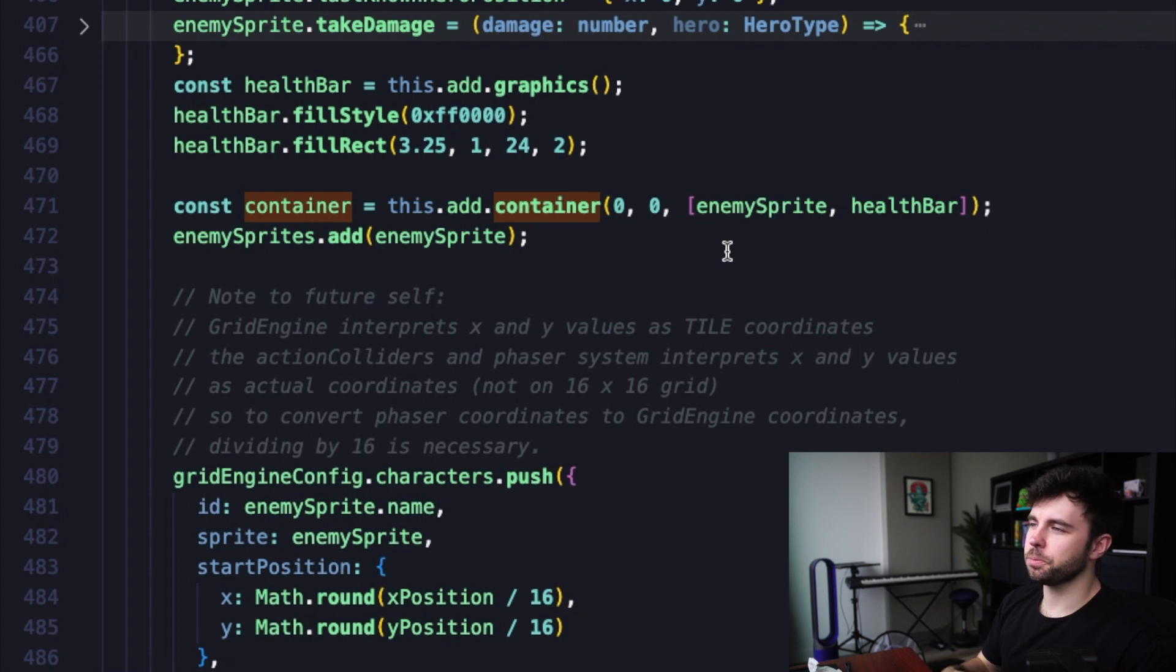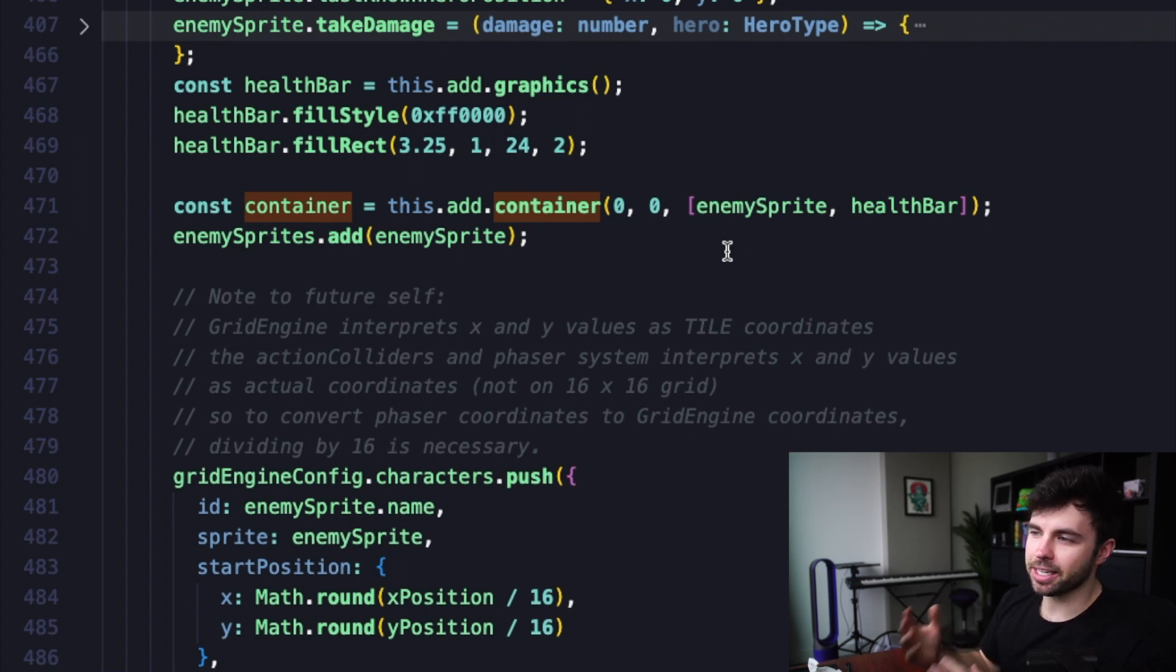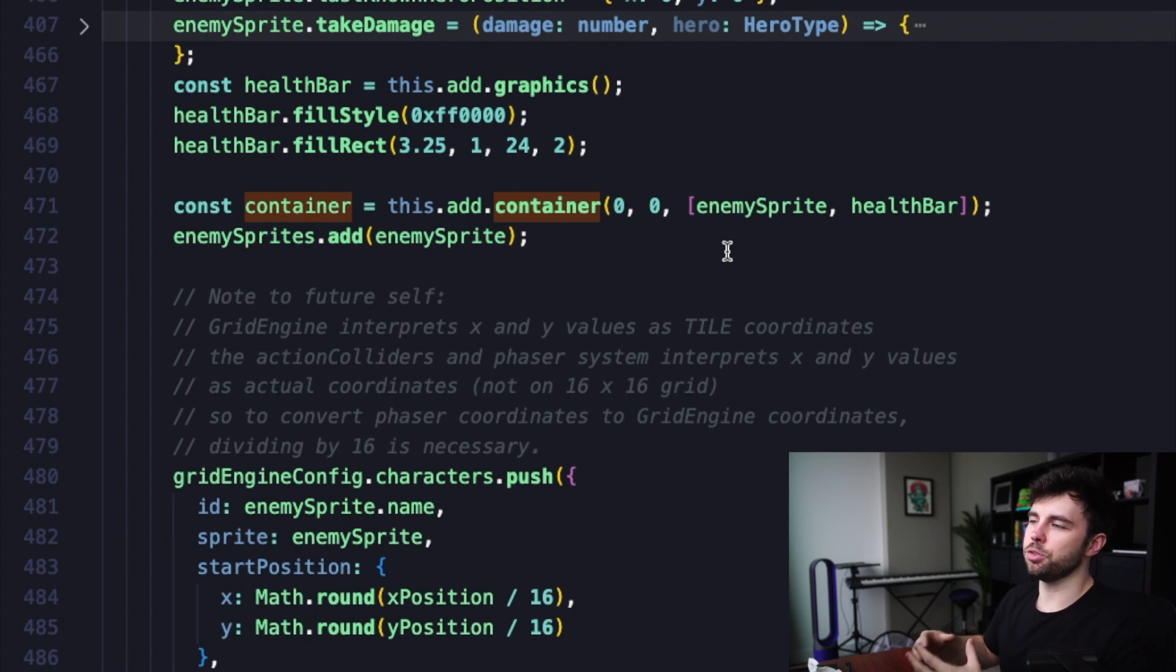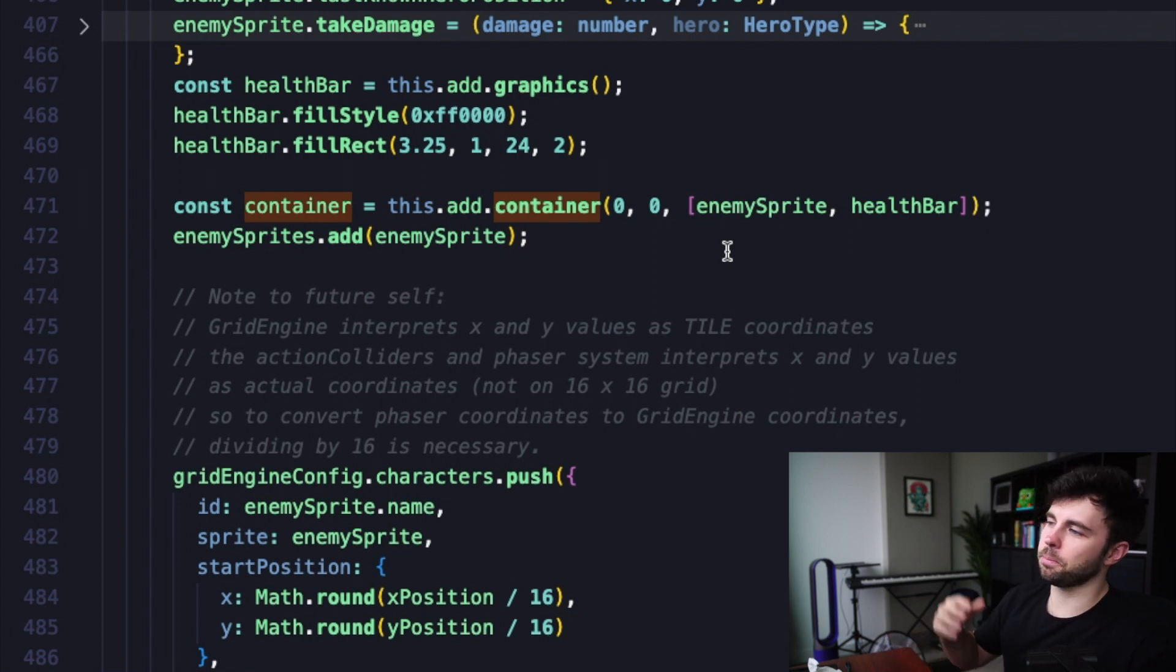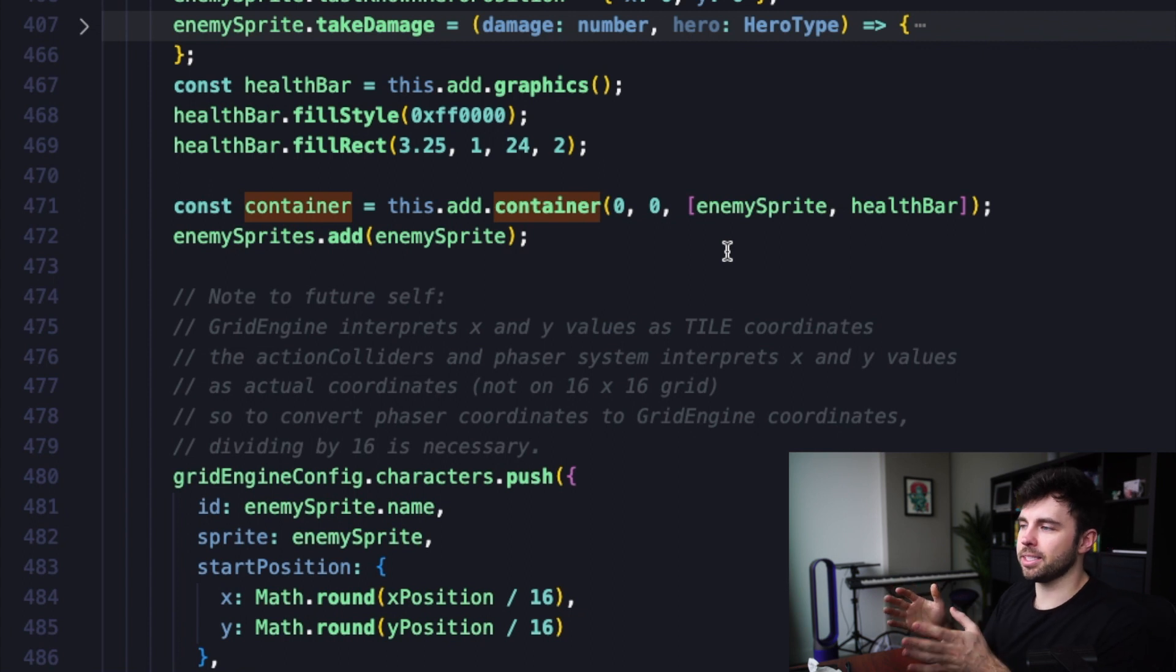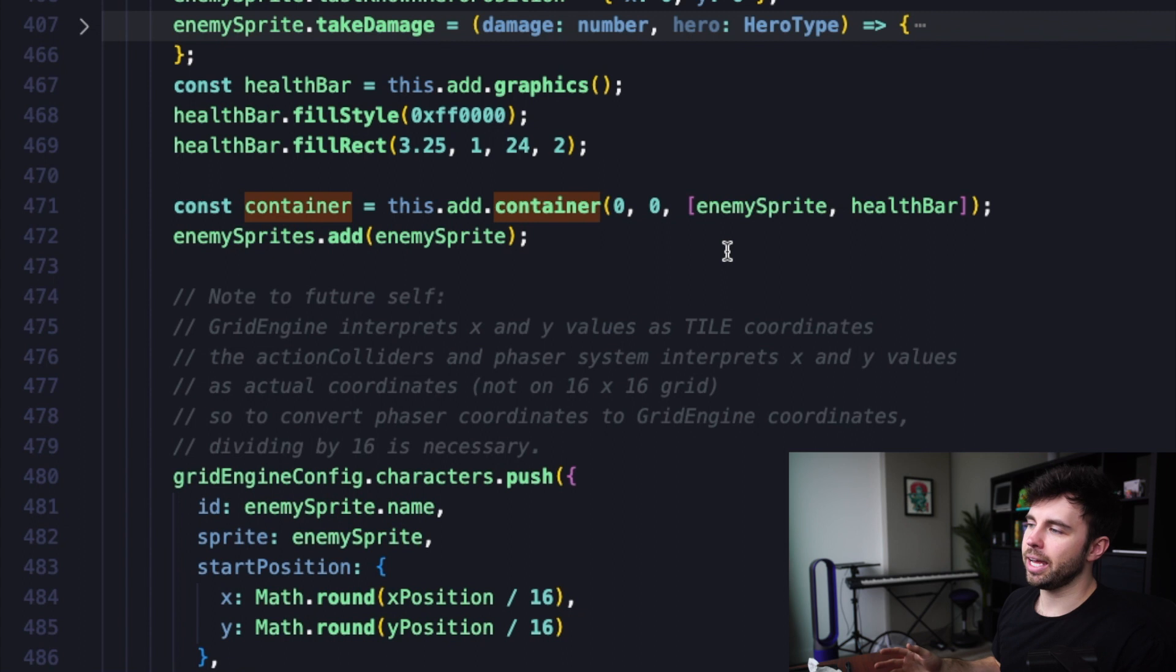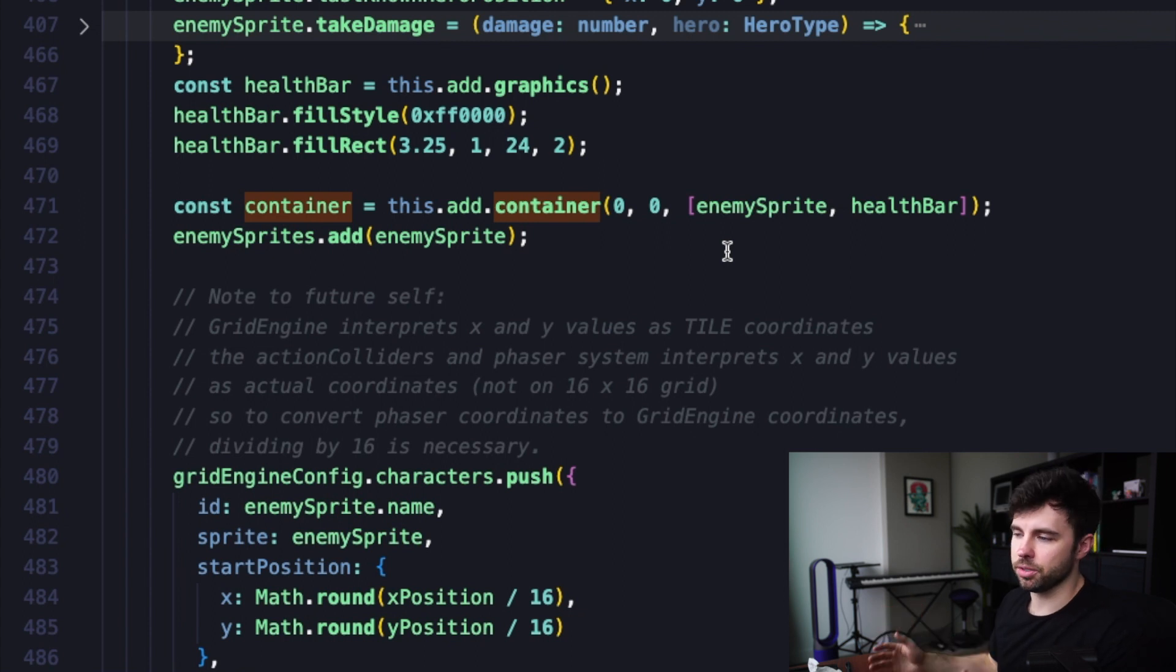All right. So here we are in my code base. I tried to follow exactly what the documentation did. I'm creating a container on line 471 using utility function on the scene object. I'm passing in zeros for the x and y values. And then I'm passing in the enemy sprite and health bar, which is basically a red rectangle, as dependencies in this utility function.